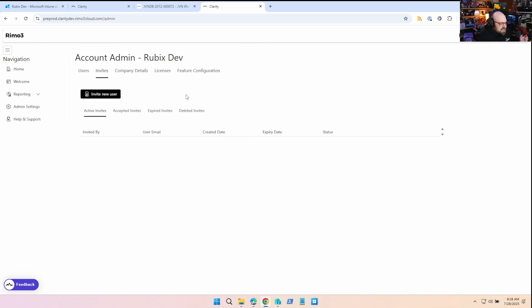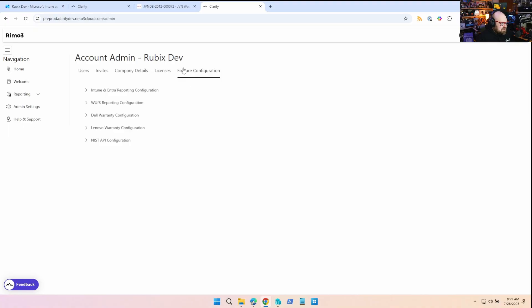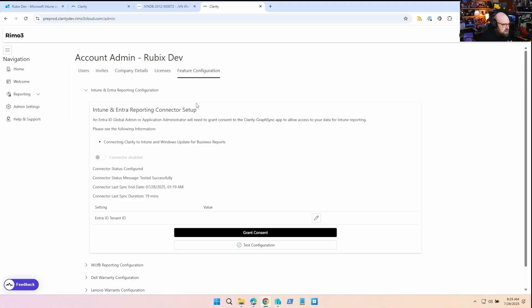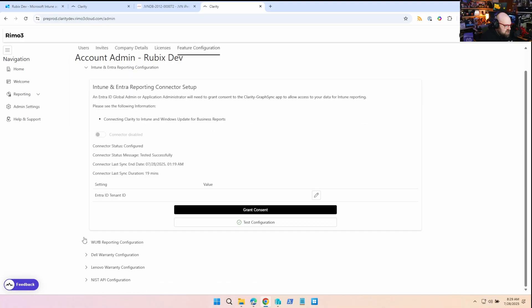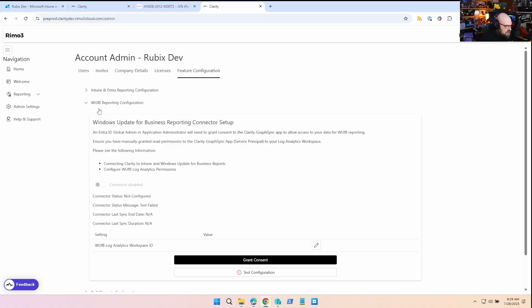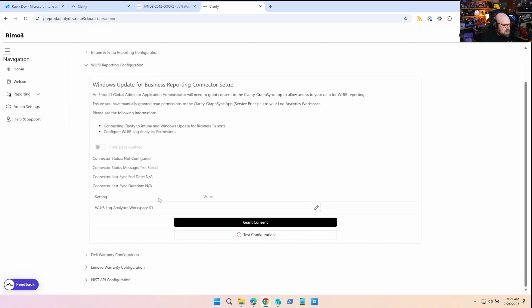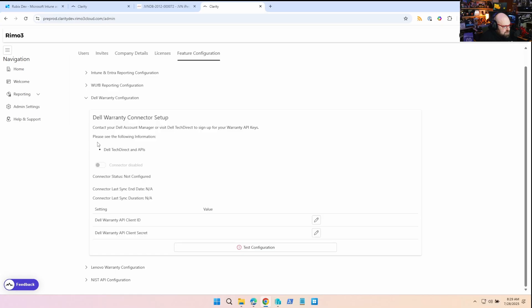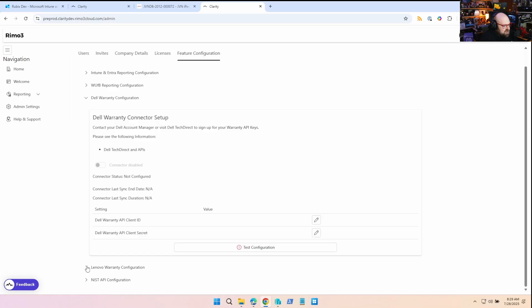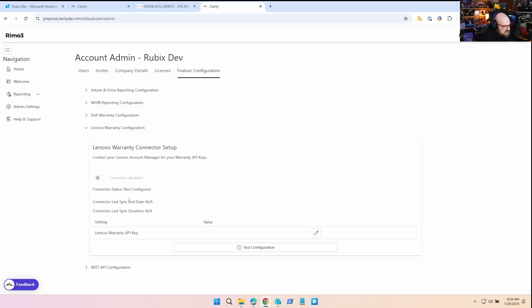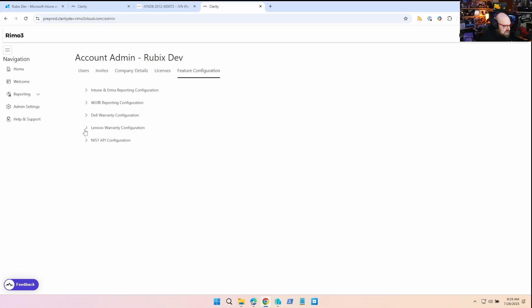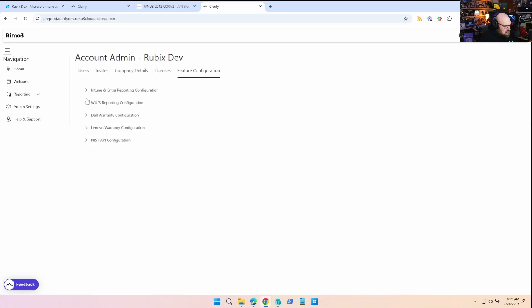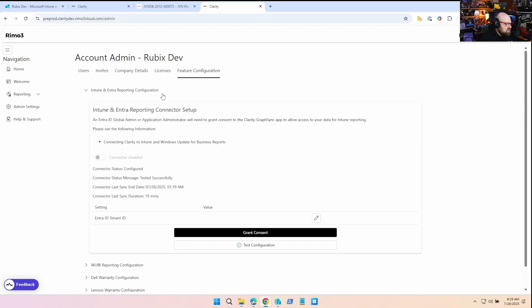All right, so I prepared a second environment here that I didn't connect yet. So what we would do is to get started, there's Admin Settings and Feature Configuration and there's a lot you can enable. So the basic Intune and Entra reporting, that's how you're going to pull in all your primary data from Intune and Entra. If you have the Windows Update for Business reporting with the log analytics connected you can sync that up. I don't currently have that in the environment so I had no way to make those two talk. Other cool features we talked about this last time, this is where you set them up. Dell has an API, so does Lenovo, so if you want to see asset warranty information, things like that, you can snap them right in, just very convenient. And then this is the NIST API thing I was talking about.